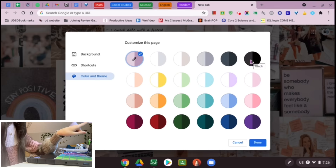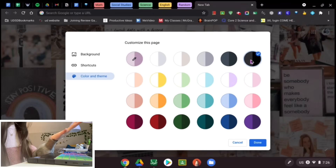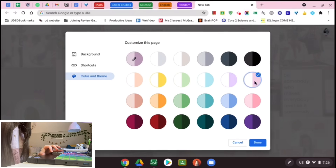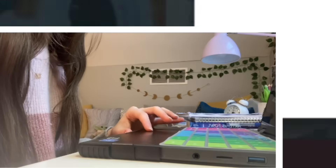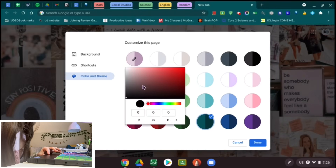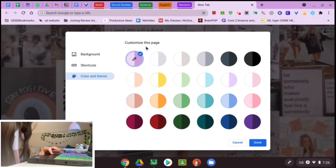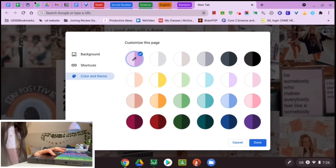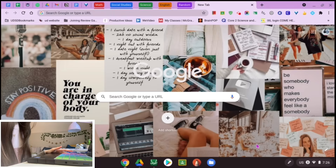The last thing in Customize, which is so cool, is 'Color and Theme.' When you pick one, the top bar completely changes — hitting black gives it a cool black-and-white vibe. I used the color picker and chose a super adorable purple color for mine. That's how I made my color bar. Those are some cool things you can do with your Google page.